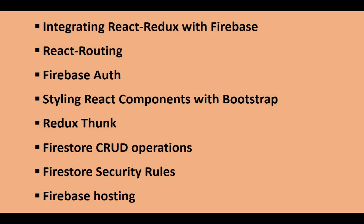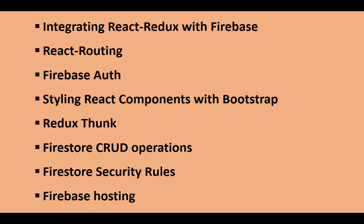First is how to integrate React and Redux with Firebase. We will use React routing, using Firebase authentication, starting React components with Bootstrap. So we will not be styling the component content using custom CSS, but we will be using Bootstrap just to fasten things up.